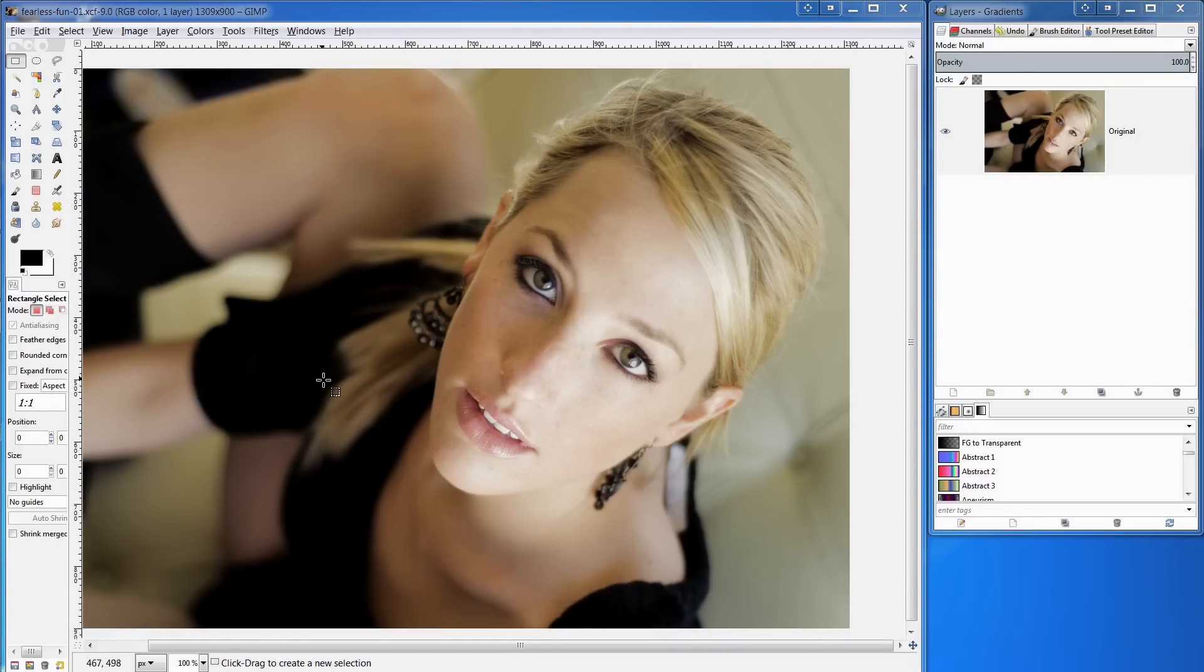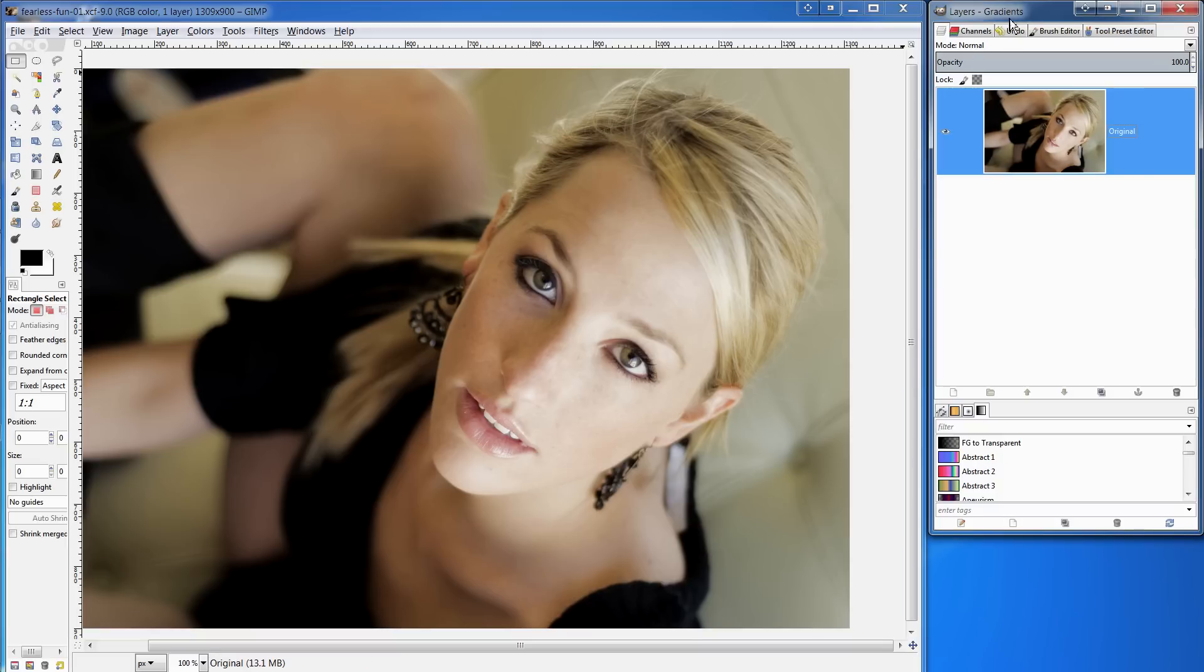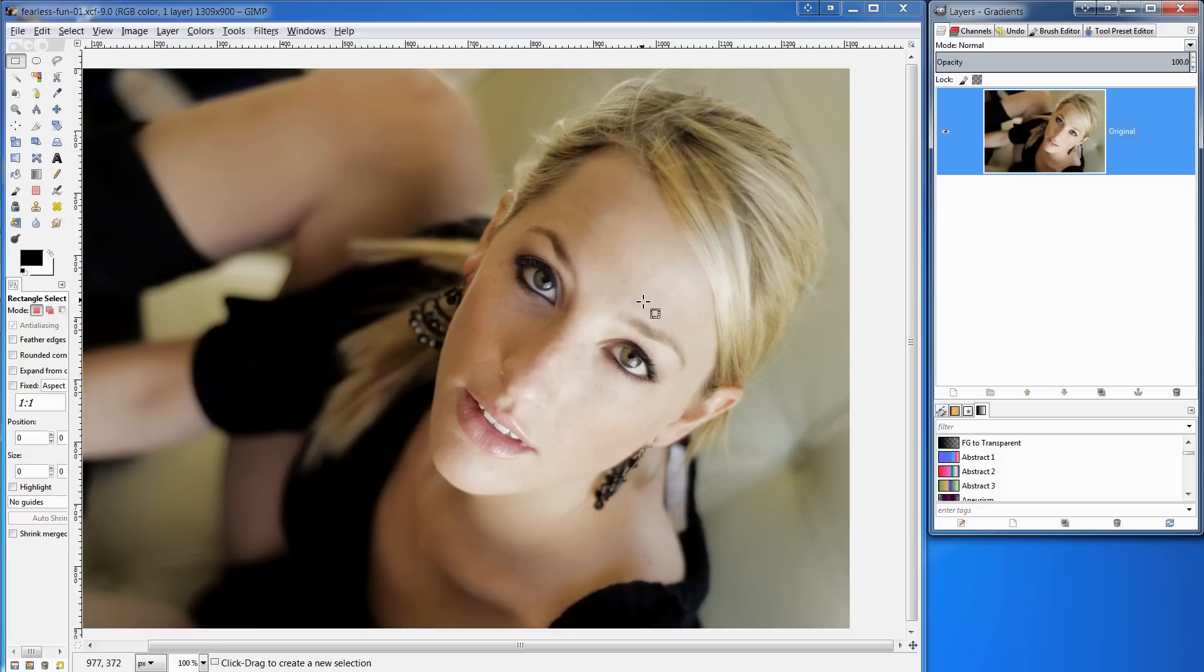I am working in single windows mode but I've also arranged for this little window here with the layers and the channels and the other commonly used dialogues. What I'm going to be doing in this particular video is looking at a feature that's found in the color menu.